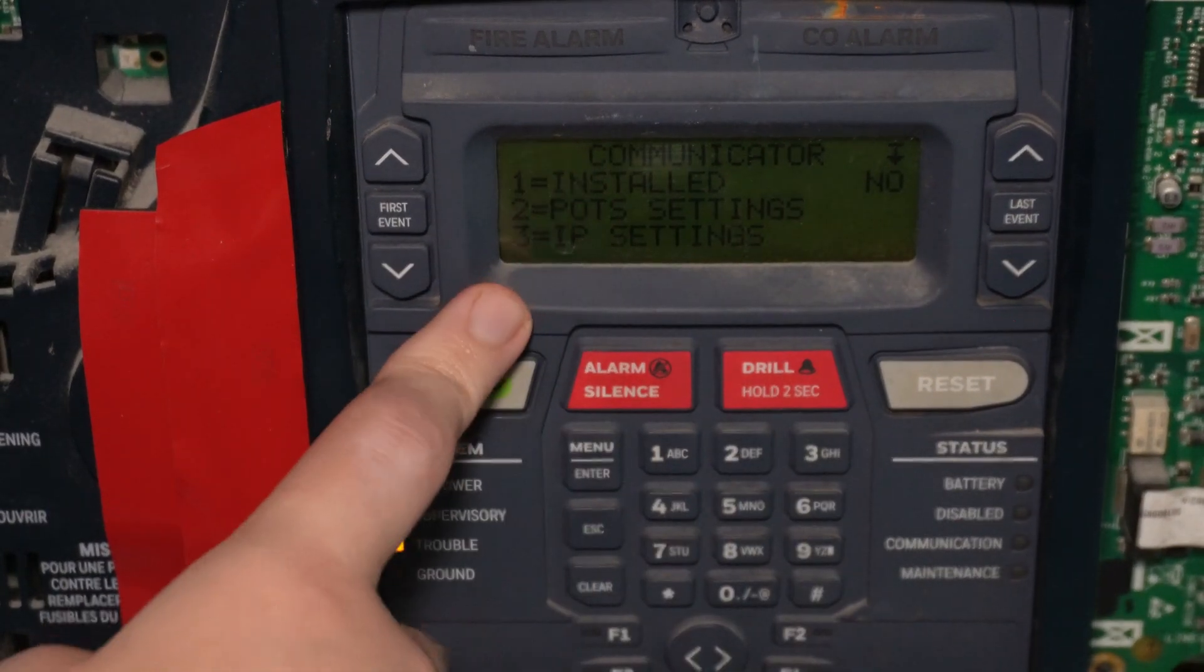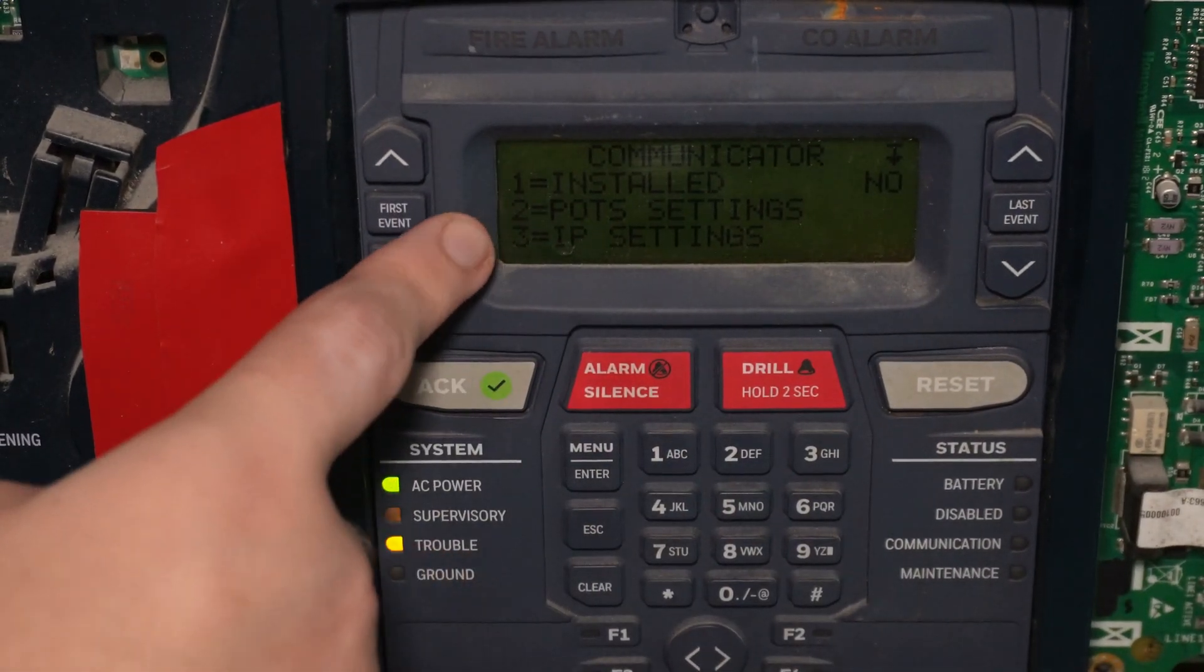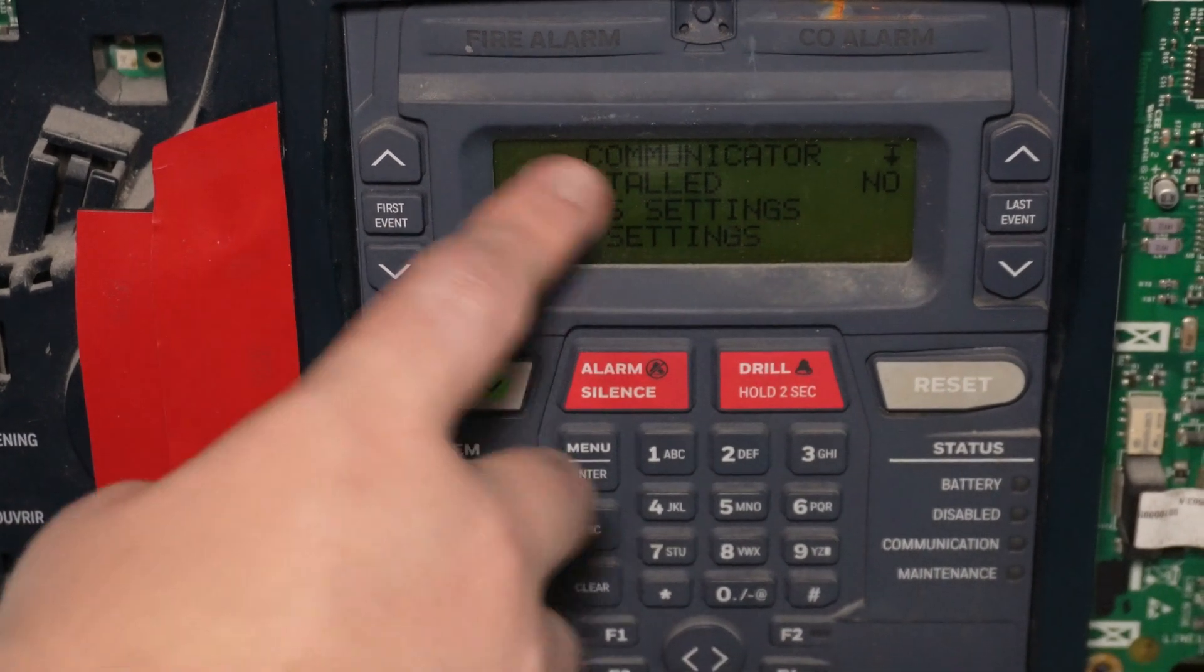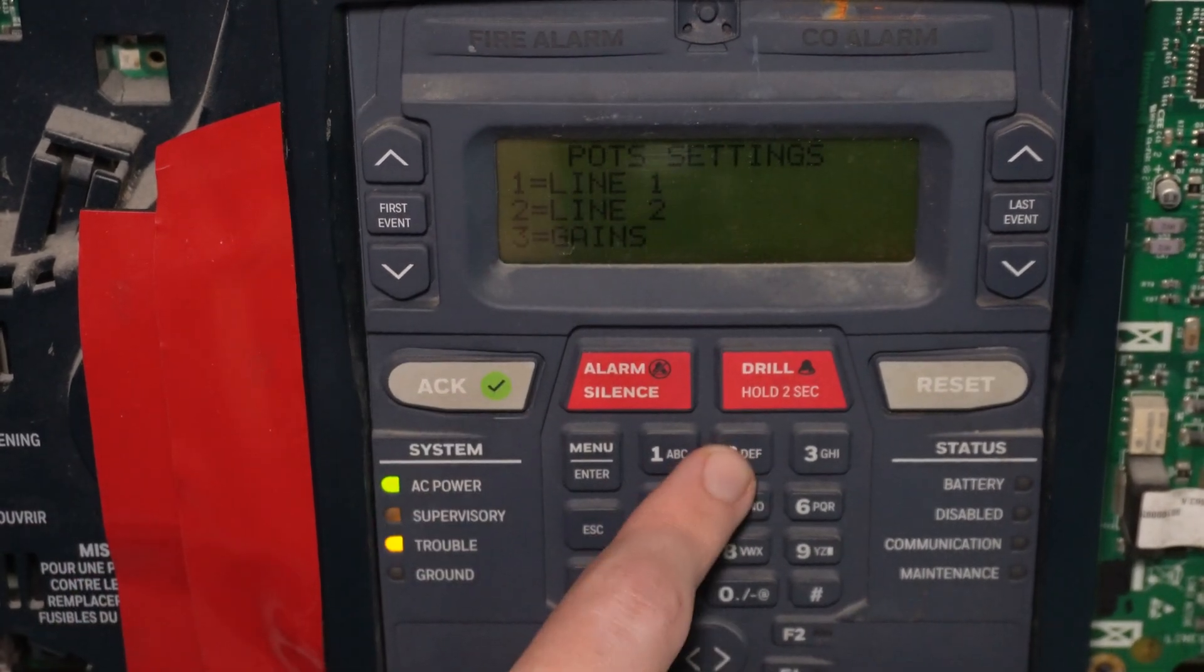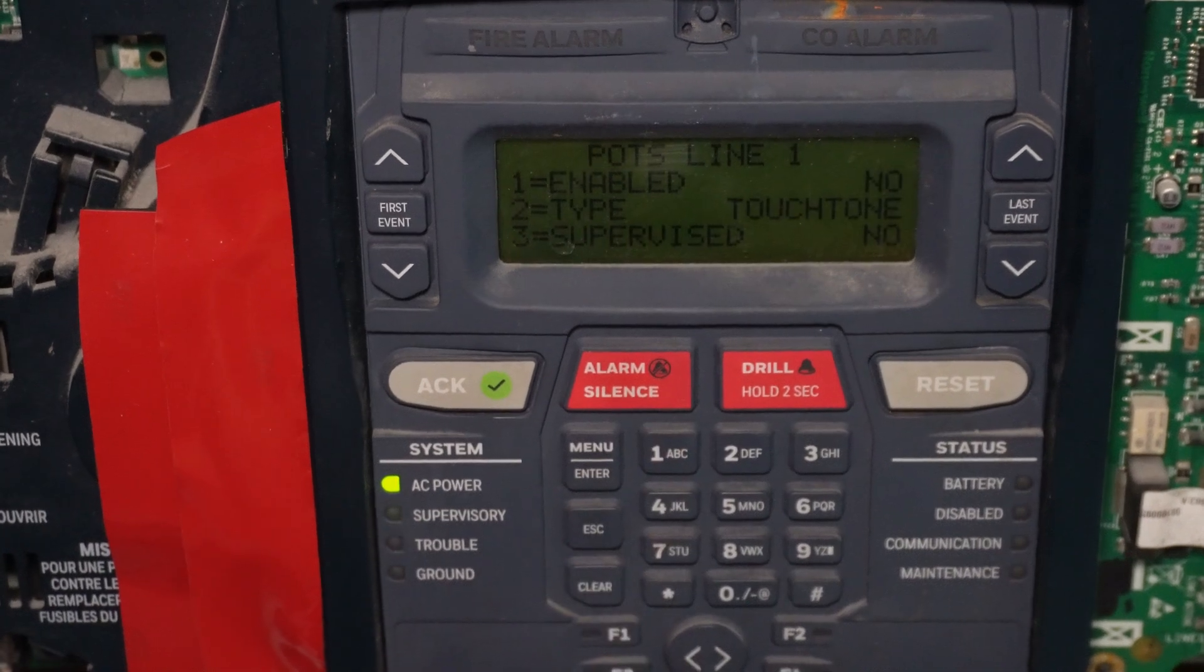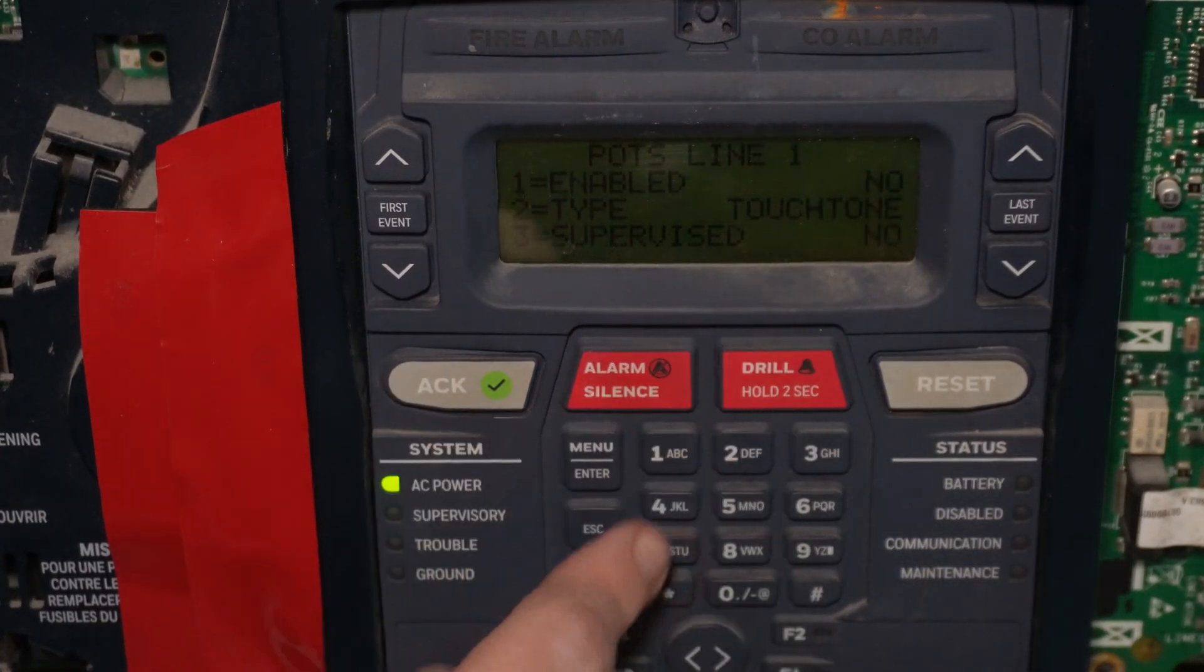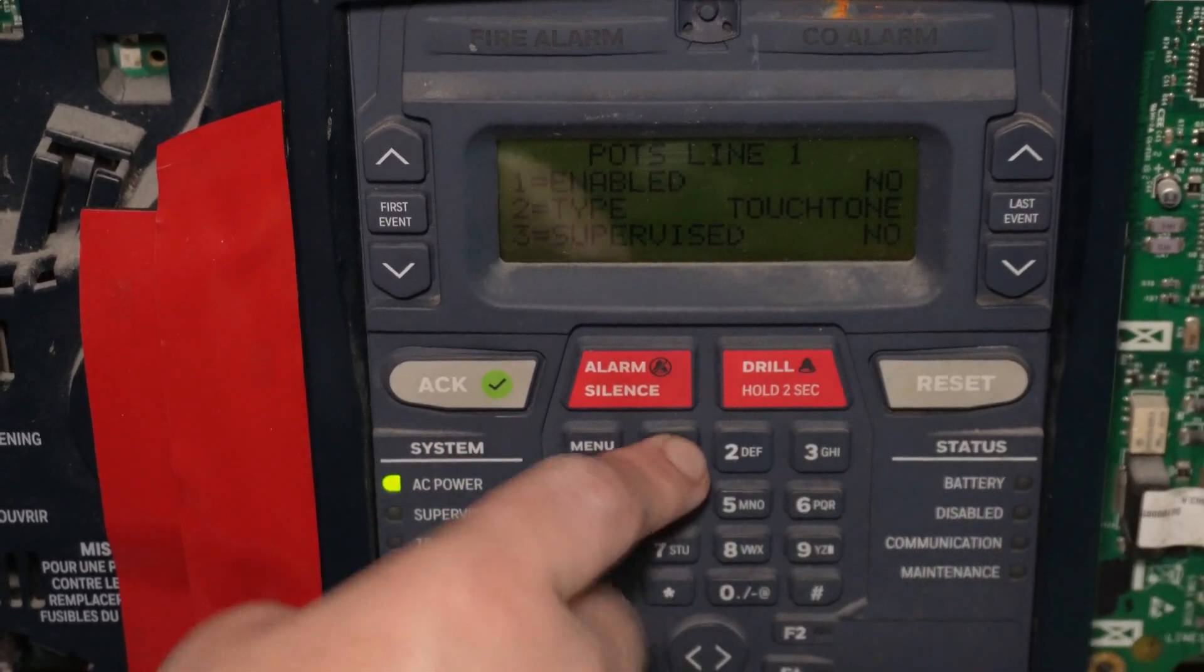So first thing we're going to do is we're going to go to POTS settings, which is option number two, line one, and we're going to push one to enable it since right now it says it's not enabled.